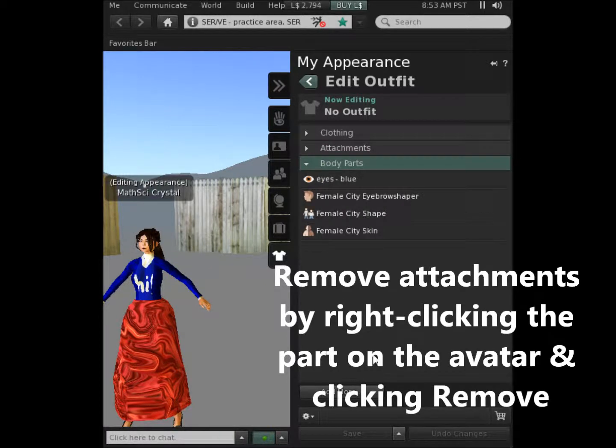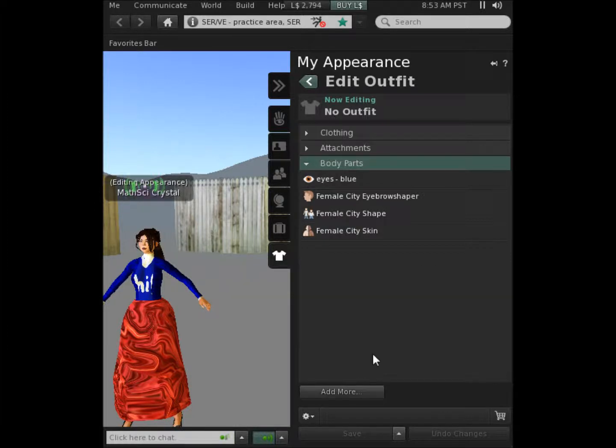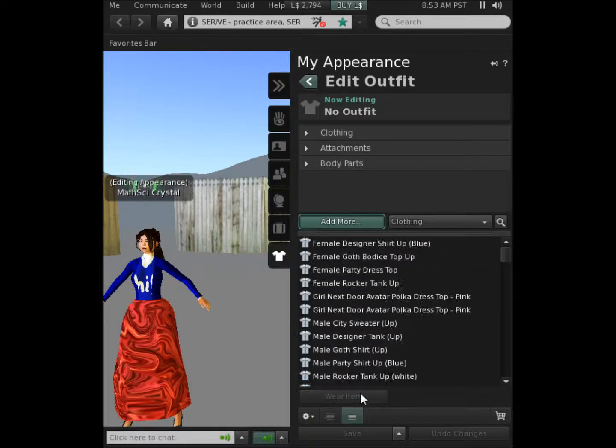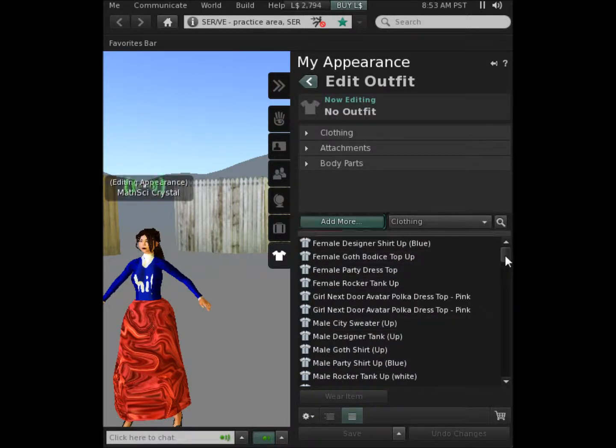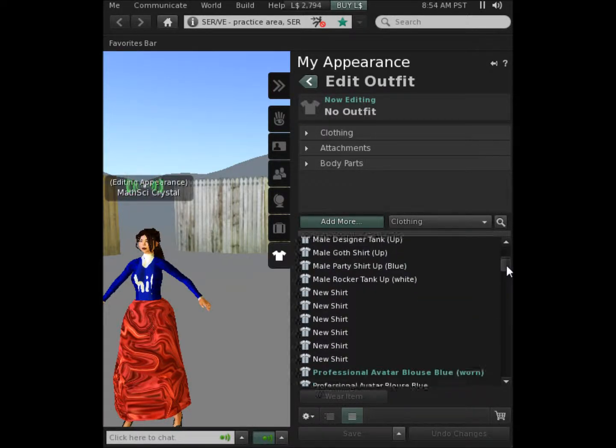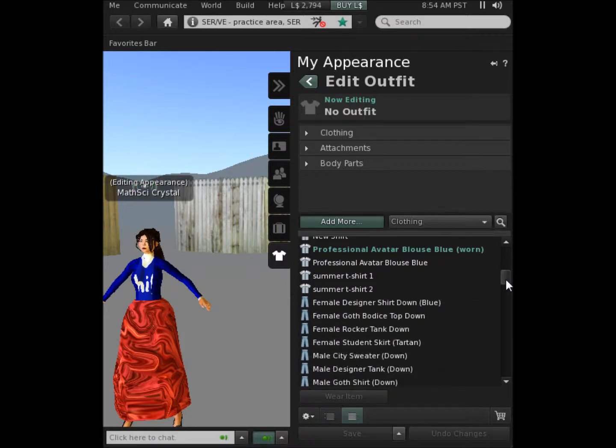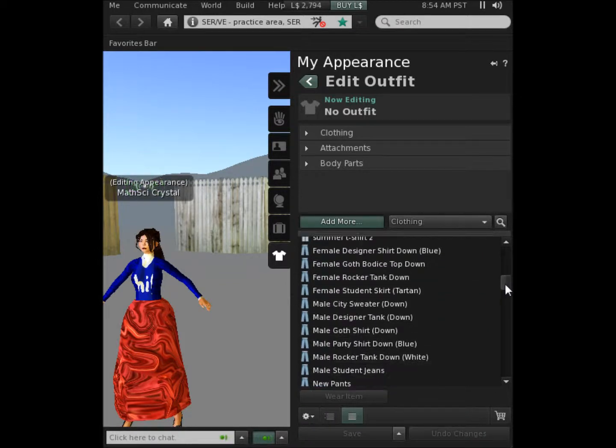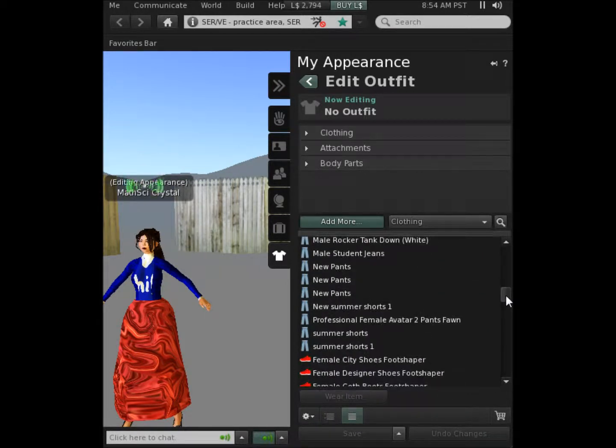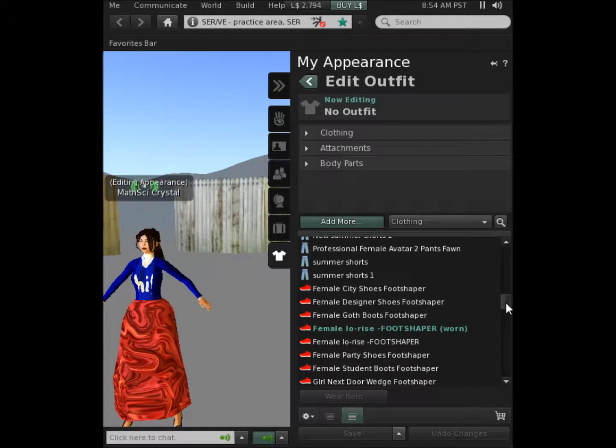I've now clicked open body parts. You can see that even some of my characteristics are simply attachments. If you click the add more button, you'll see that there is a list of all sorts of different ways that you can make yourself appear. You can click and drag items onto your avatar, regardless of whether it's male or female, and you can see the change immediately.